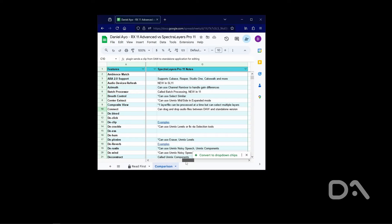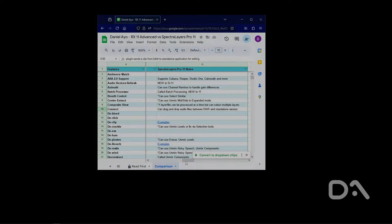I've also made a Google Sheet comparing over 70 features across RX 11 Advanced and Spectralayers Pro 11. You can check it out by signing up to my email list. Leave a comment on which tool you preferred. All in all, take care.